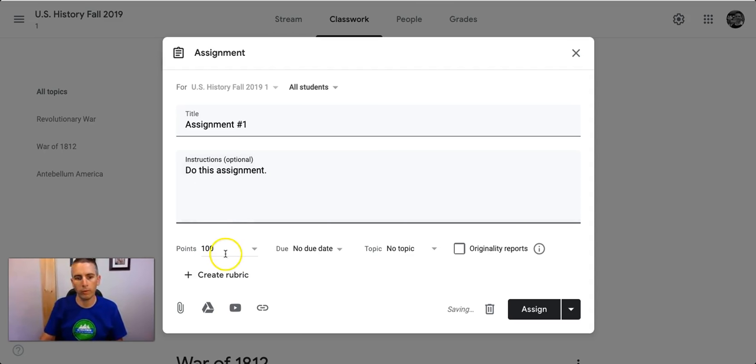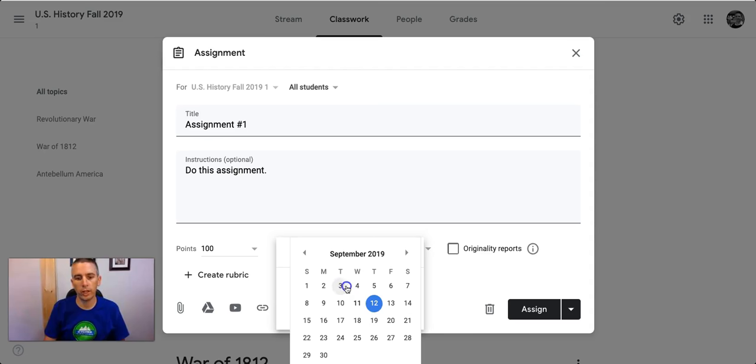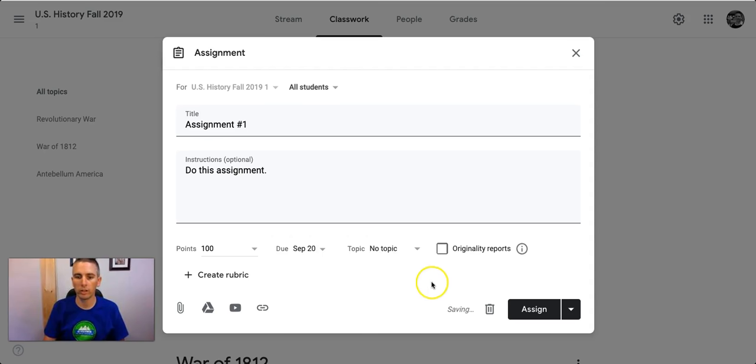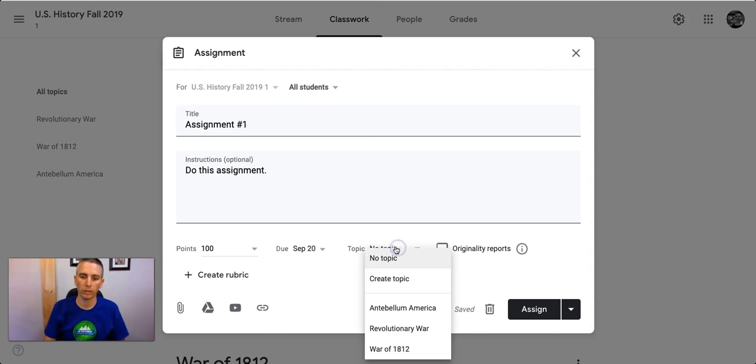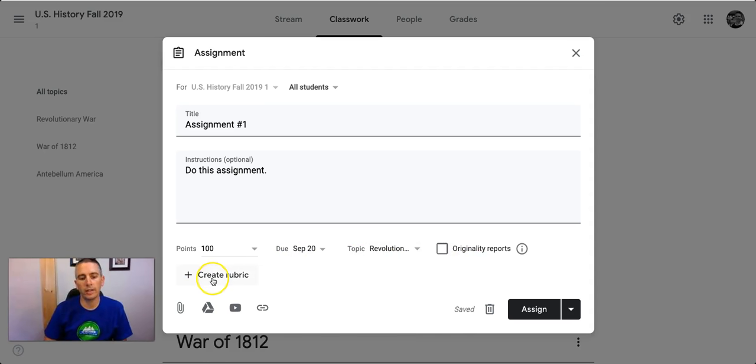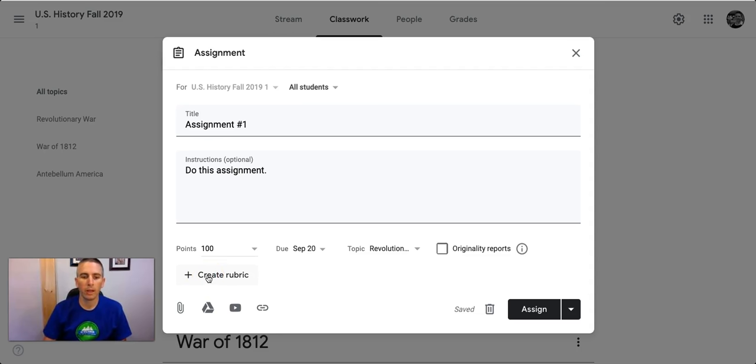Point value, due date, this is all the same as it ever was in Google Classroom, and I'll put it in one of my topics here, Revolutionary War. And down here, you'll see Create Rubric.